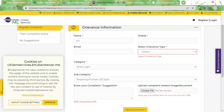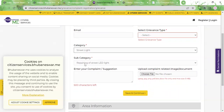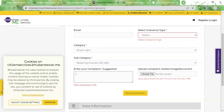The first section has the grievance information. Here you need to type in your name, your mobile number, and email ID. Please provide your valid mobile number because you will require an OTP verification in order to continue filling this form. For the category, you need to select 'Street Light,' and for subcategory you need to select 'Repairing of Street LED Light.'